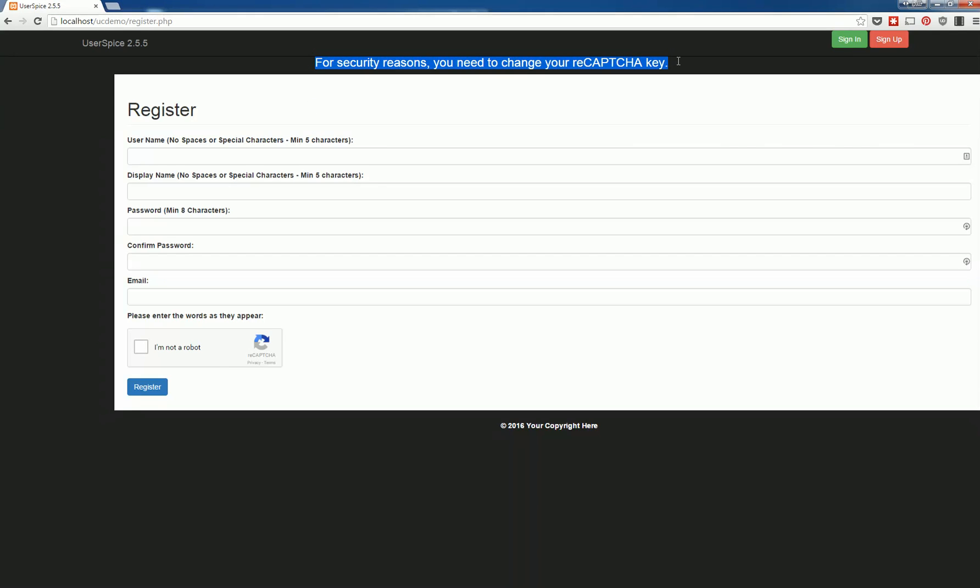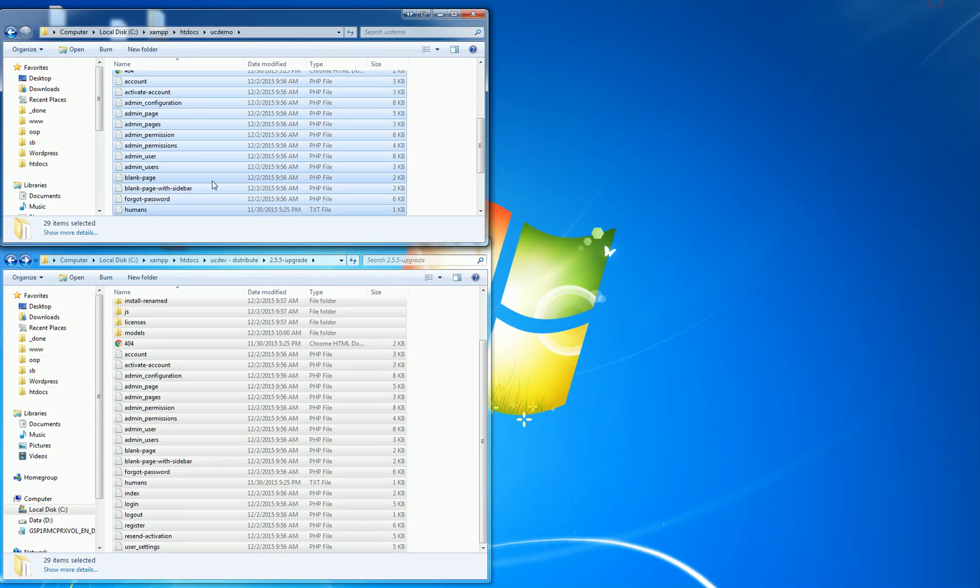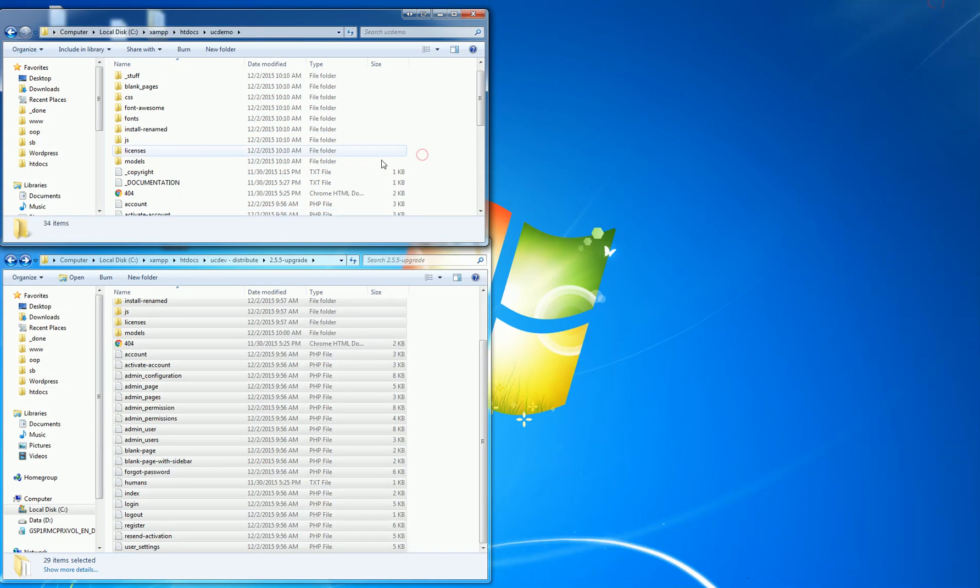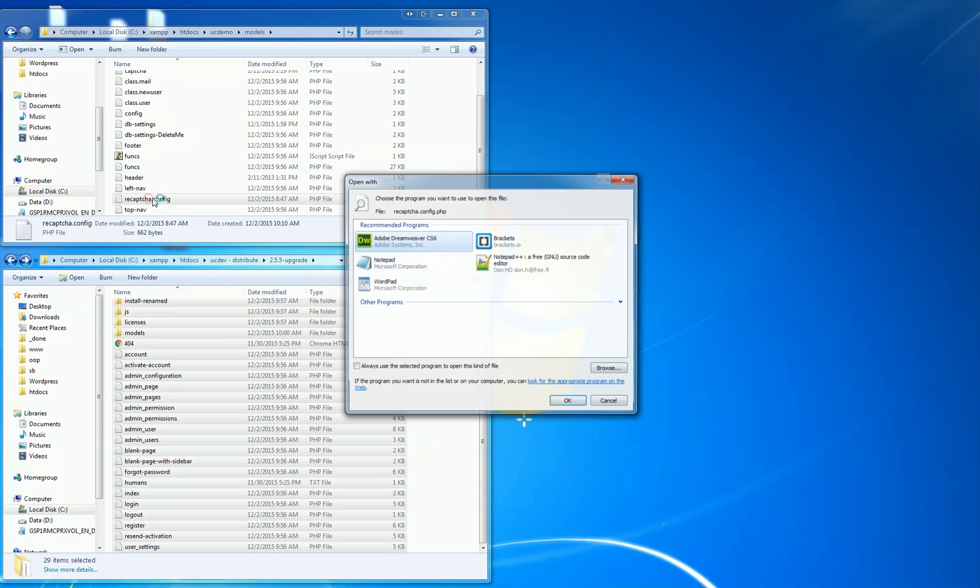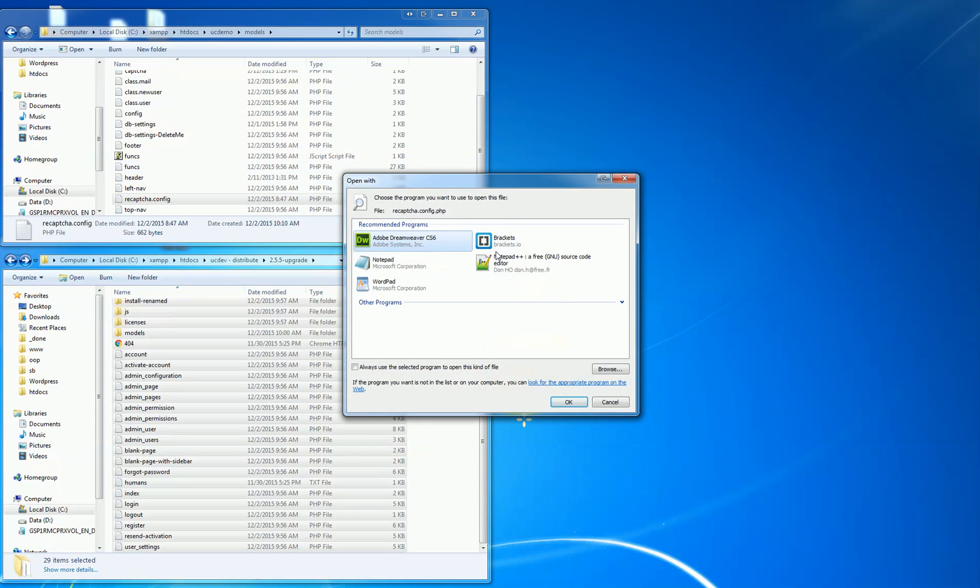The other thing is when you come in here you need to get your own recaptcha keys, and so what I've done is I've included some stock ones so everything works for your testing purposes, but you need to go into the recaptcha config file which is going to be under your models and you need to change these settings.